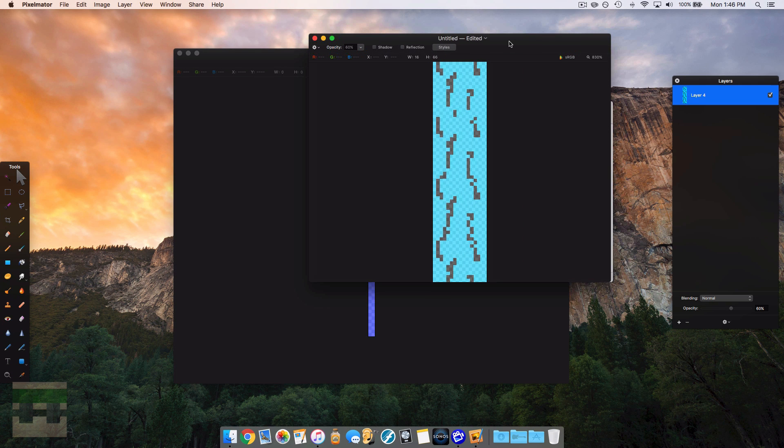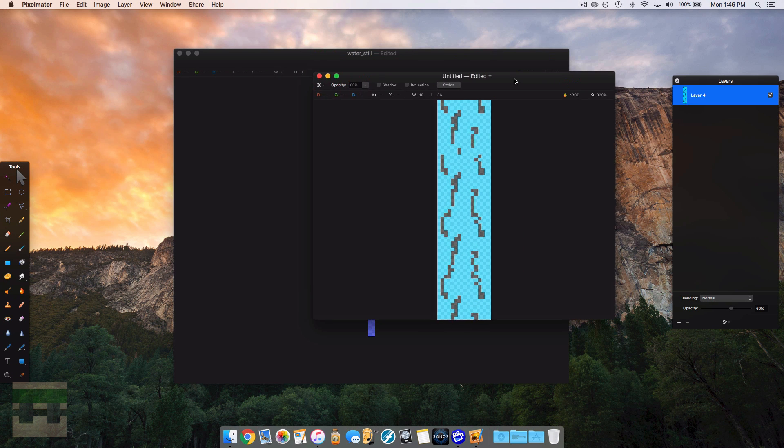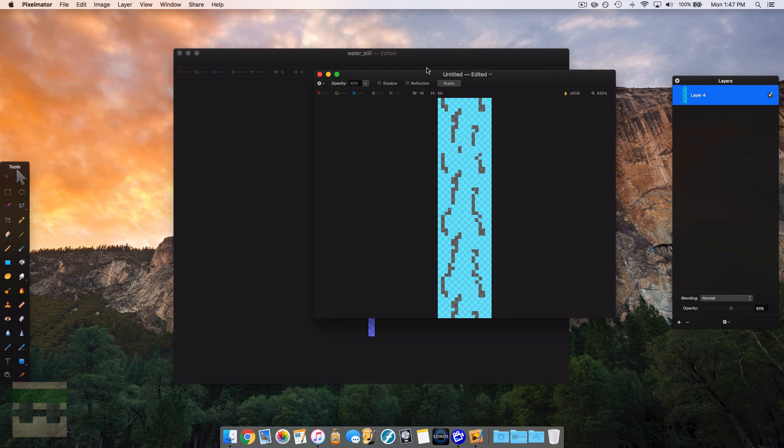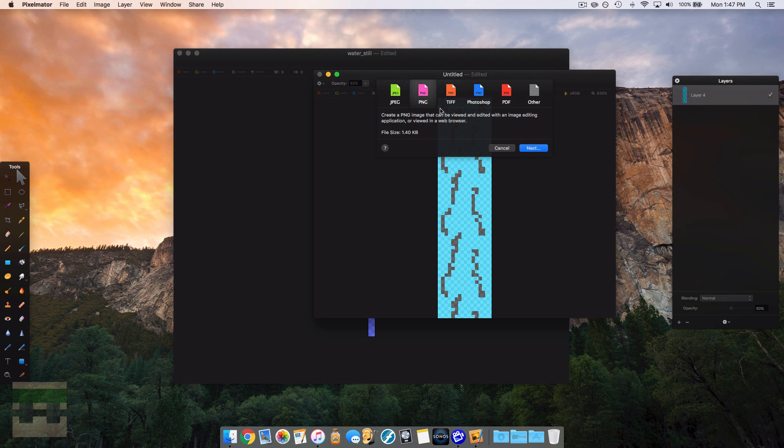So now we need to export our image, and what you're going to want to do is export it to the same name that this water still was under. So we're going to head over to export.